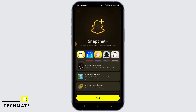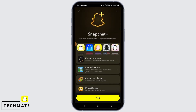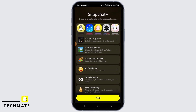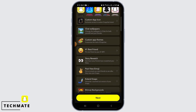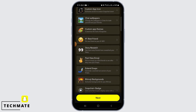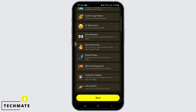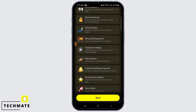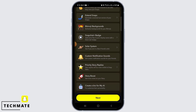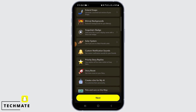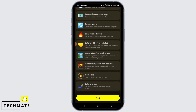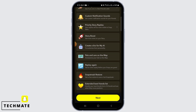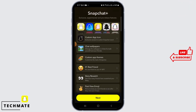Once you tap on it, you're going to find all the features of Snapchat Plus, such as Custom App Icon, Custom App Theme, Story Rewatch, Post View Emoji, Extend Snaps, Bitmoji Backgrounds, and many more. So, you can check out all the features from here.